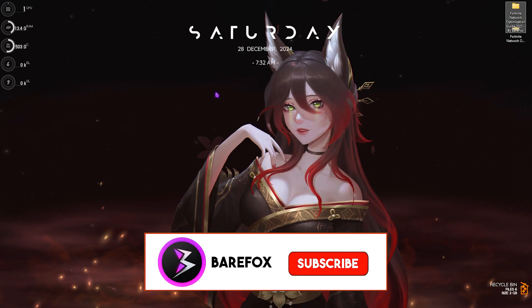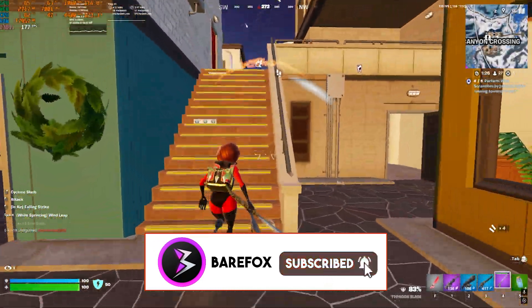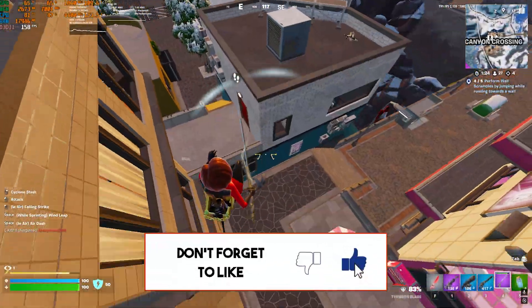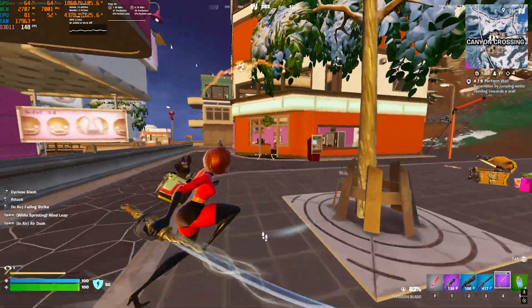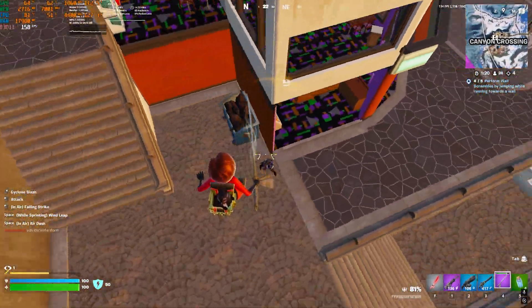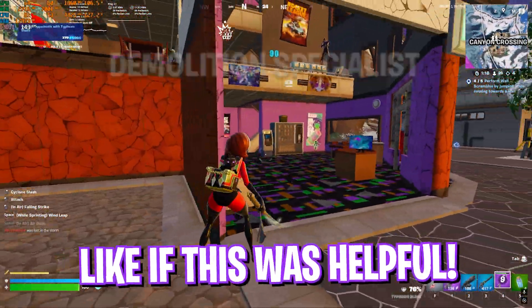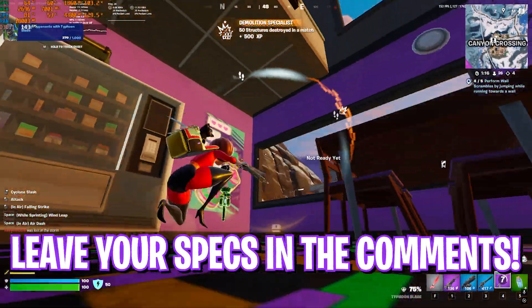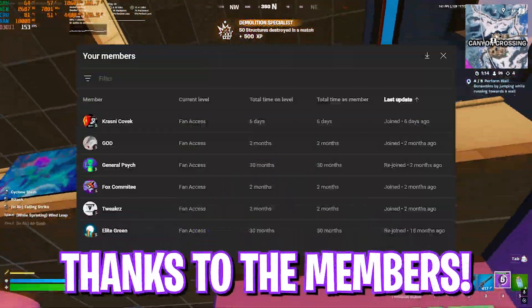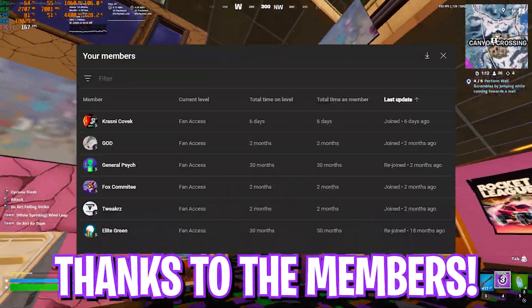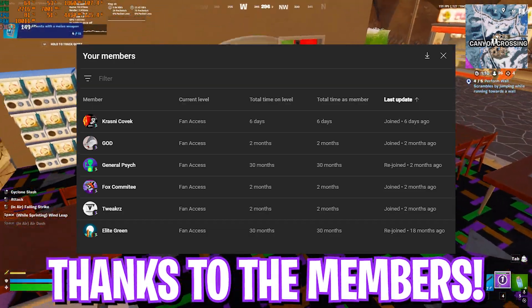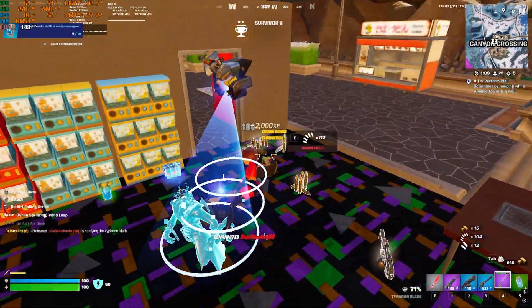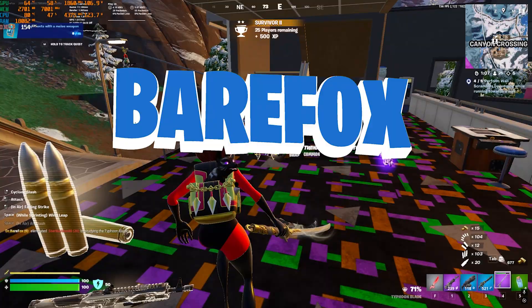So guys, that was it for this video. I hope I could have helped you out. If I did, make sure to leave a like and smash that subscribe button. Thanks a lot for 280,000 subscribers and we are really close to 210K. If you guys are not a member yet, consider joining a membership. Thanks a lot for being my member and we'll see you all in another amazing video. Stay tuned, keep watching Barefox, and peace out.